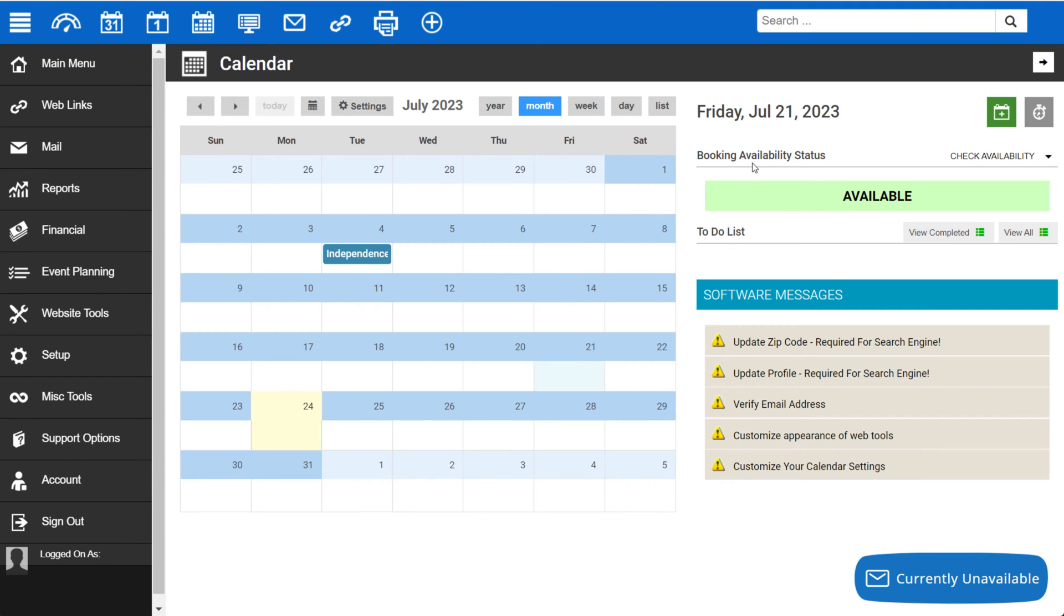On the side here, you'll be able to see specific messages regarding availability if you have that set up, your to-do list, next actions, appointments, as well as important software messages.